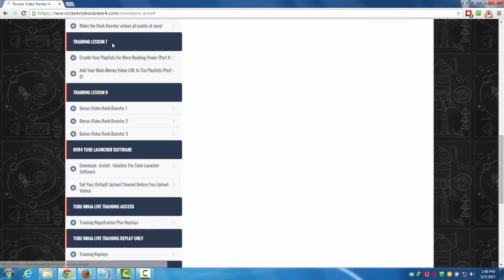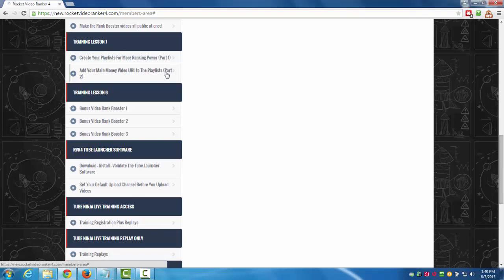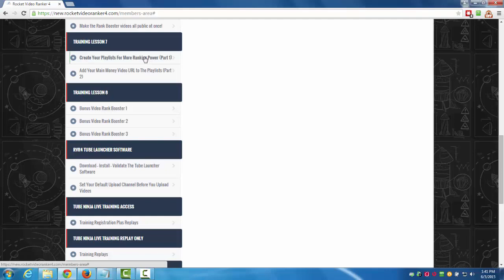Training lesson seven: create your playlist for more ranking power. A lot of people don't do anything with playlists. Playlists actually rank just like a YouTube video, so you could actually make a bunch of playlists from the videos that you have and they'll rank just like you're adding in more videos. That's something that's free to do and it works great, so I'm going to show you step by step how to do that for the best ranking power.